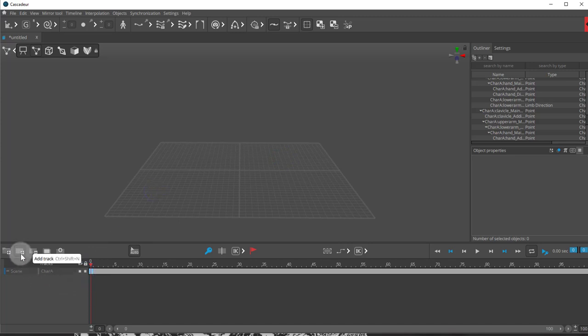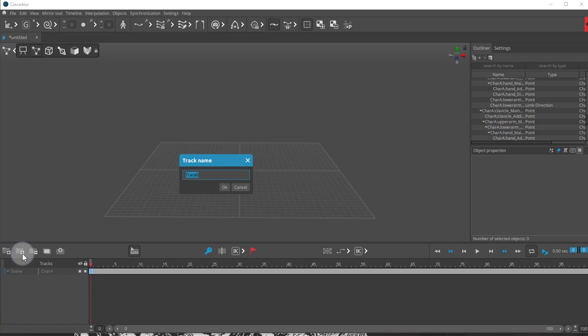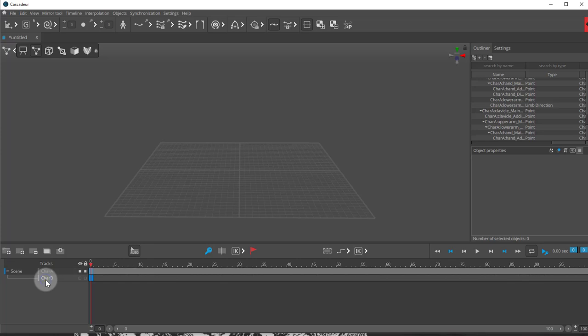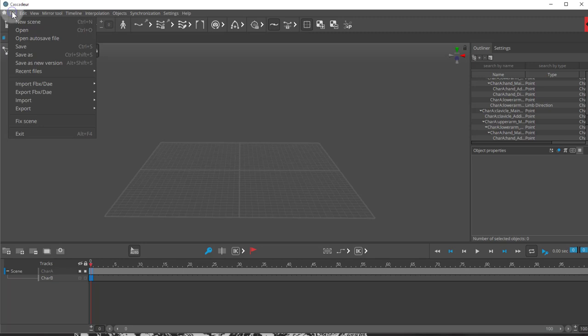I'm going to add a new track. So add a new track. And this is going to be my character B. So character B. Press OK. Select the track. I'll click on it. And I'll repeat the process.